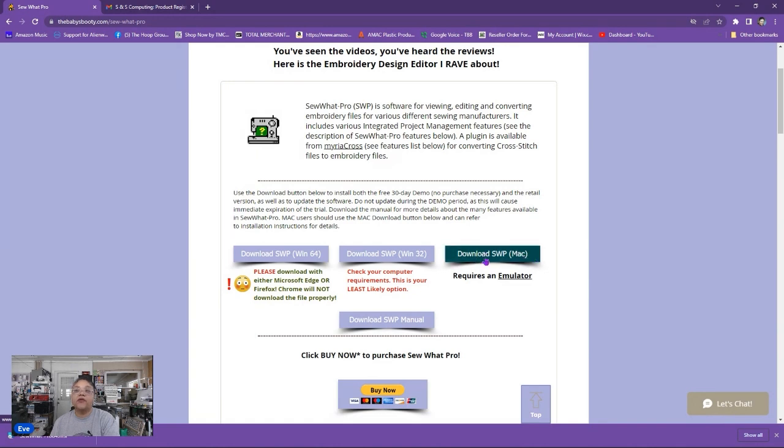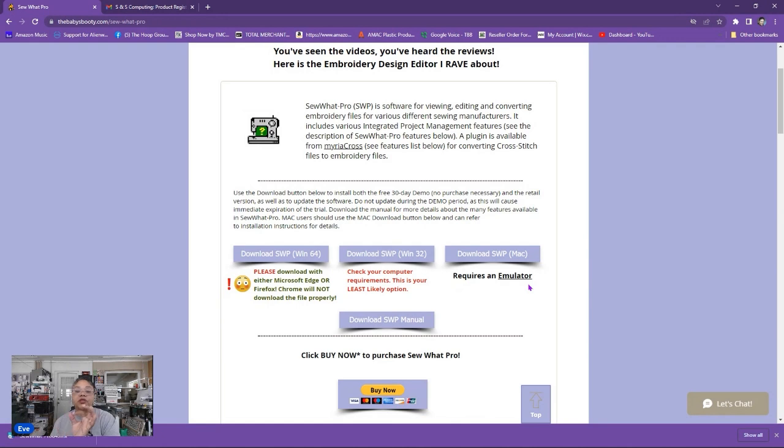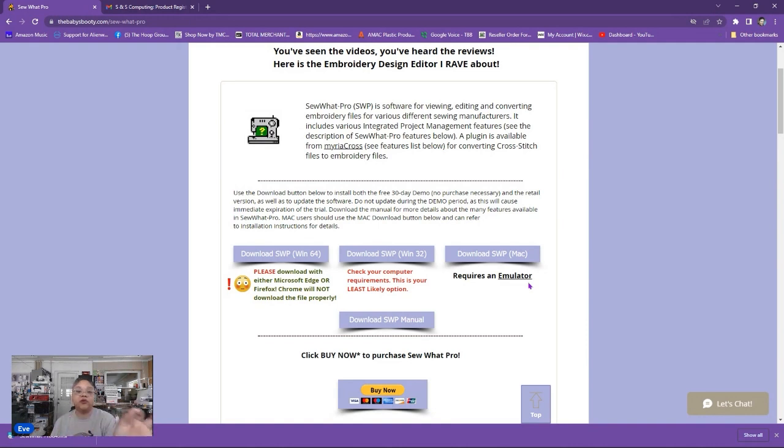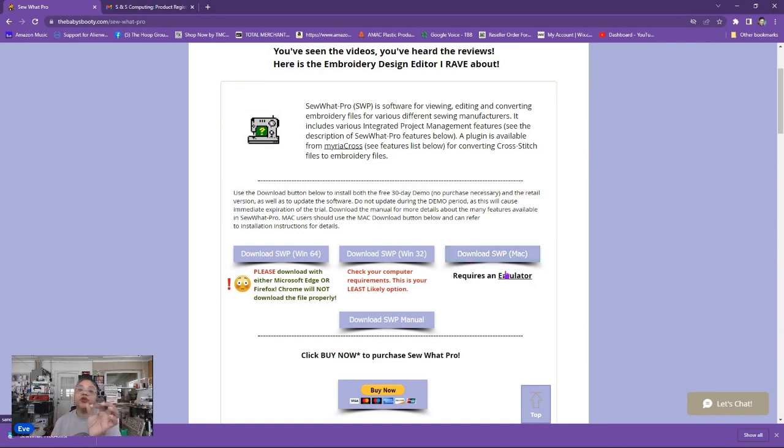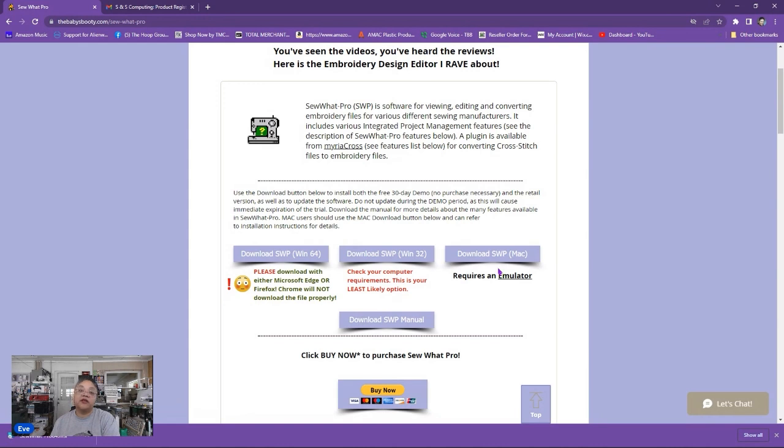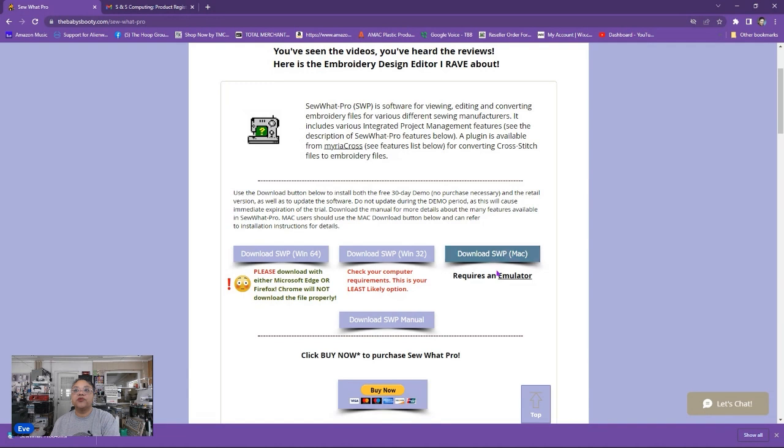However you would need to use an emulator because Sew What Pro is a Windows based program. You need to use an emulator on your MacBook which mimics or emulates Windows environment so your program will run through the emulator on your Macintosh. I do not have a Macintosh. I am not familiar with it and how it works so we're only going to be focusing in this video on the Windows version. But when it comes to registration this video will work for any one of the three.